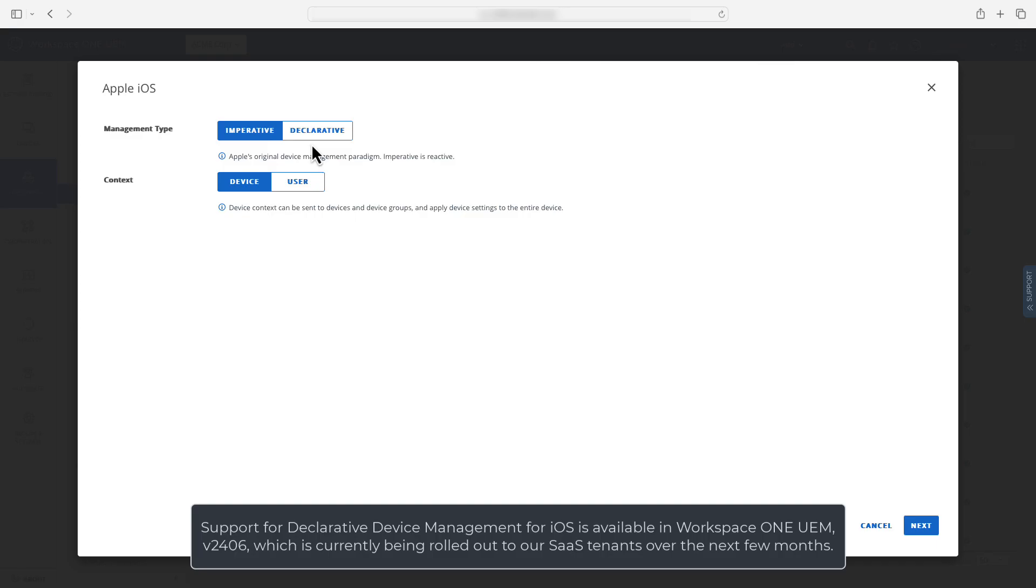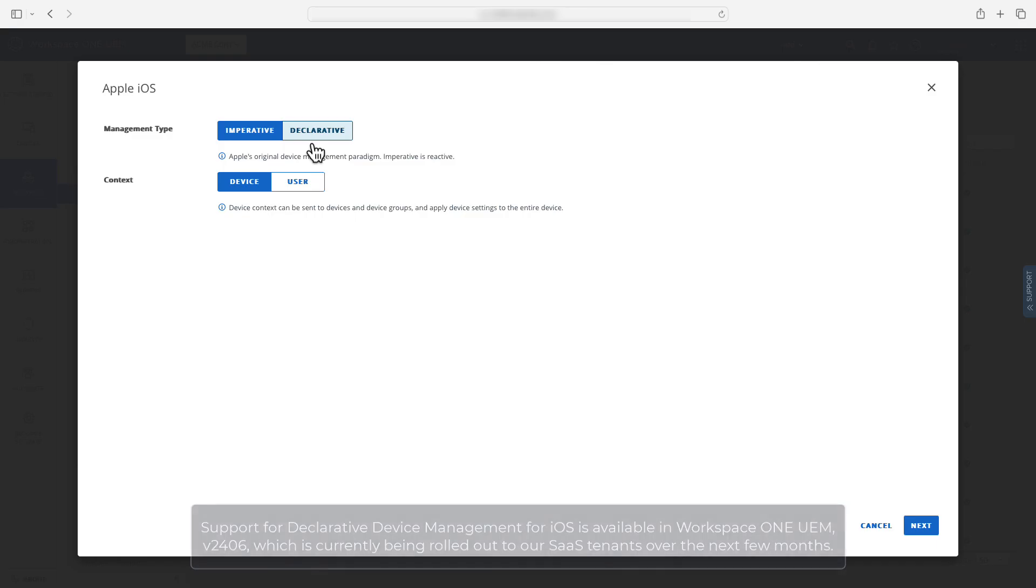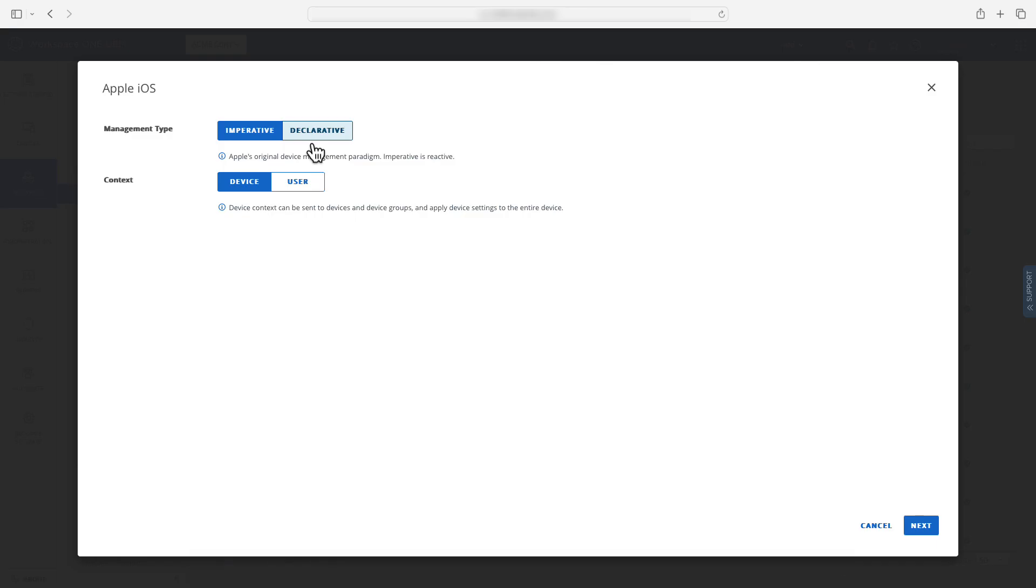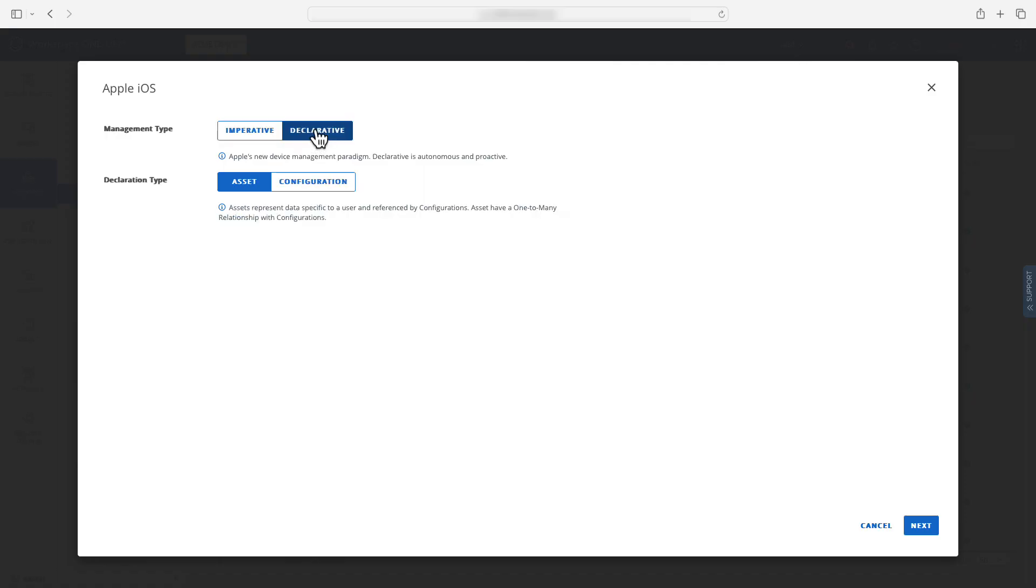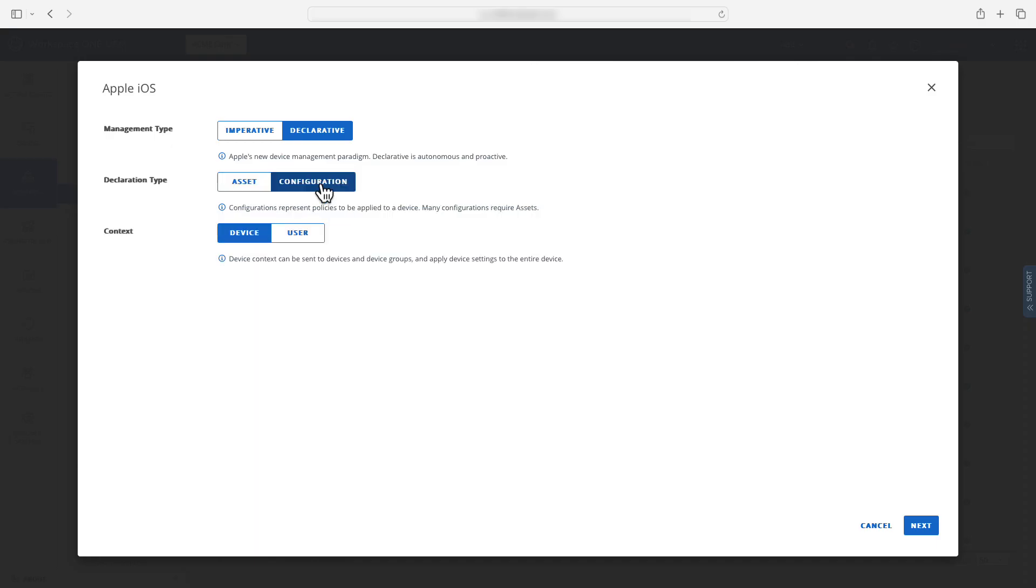Now this is where things change a bit from what you might be used to. You see a new screen. Here you can select whether you'd like to create an imperative profile or a new declaration. You'll select declarative as your management type and then you're prompted to select between an asset or configuration. We're going to select configuration here and for this example we'll create a declarative passcode configuration.